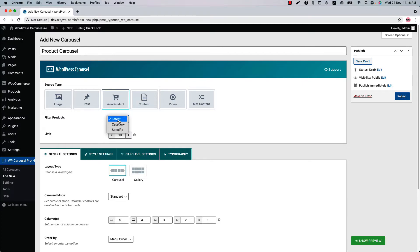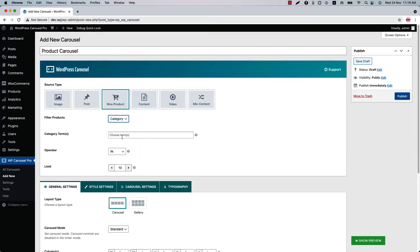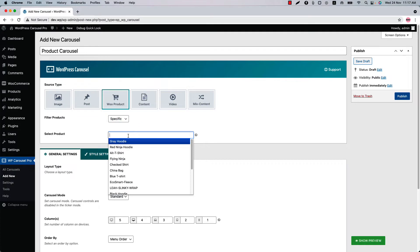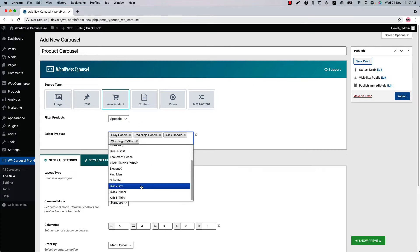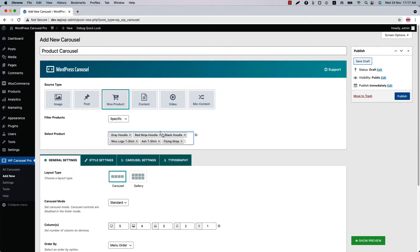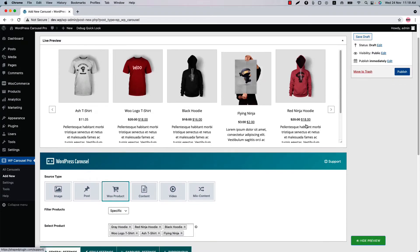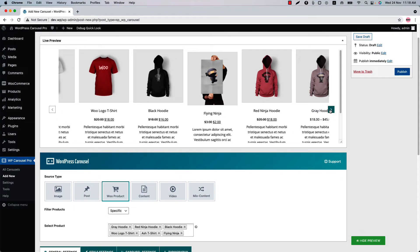Select category to display products from your chosen categories, and select specific filter to choose your desired products to be displayed in the carousel. Let's have a look at the live preview to see if the chosen products are showing. Click Show Preview — and here you go, the chosen products are showing right here.